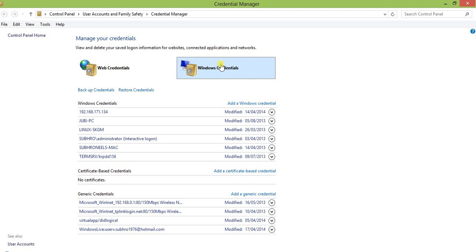Under Windows Credentials, there are two things. I'm not going into certificate-based credentials — I just want to show you the Windows Credentials. These are the computers I have accessed from my computer. Most of them are installed in VMware Workstation. There is also a Mac computer installed in my VMware Workstation. When I want to access this computer, there is a password I have to provide.